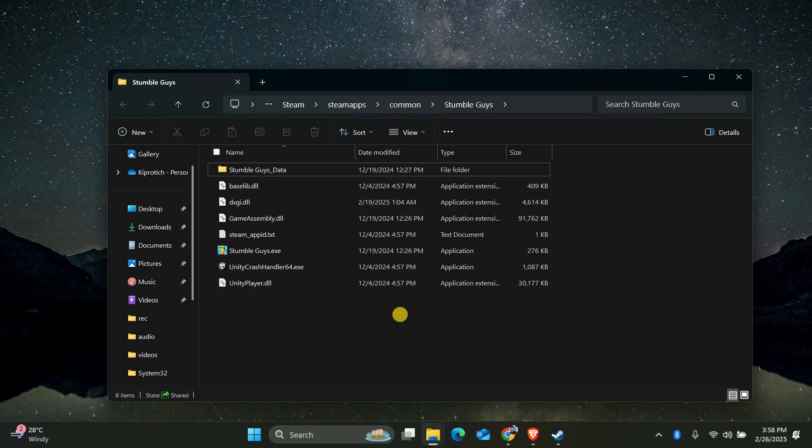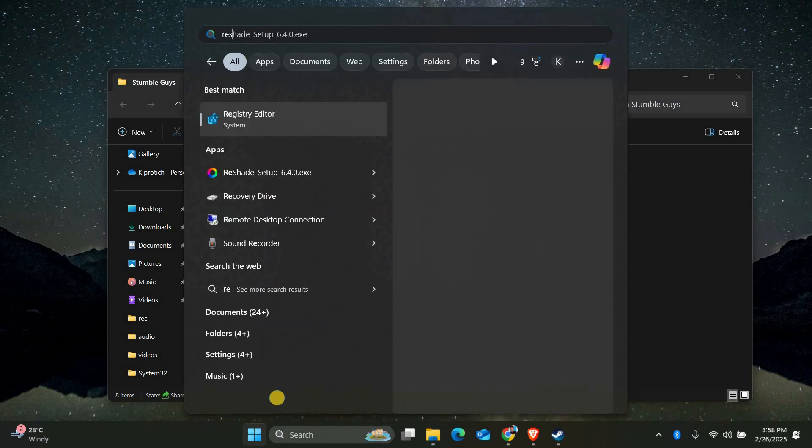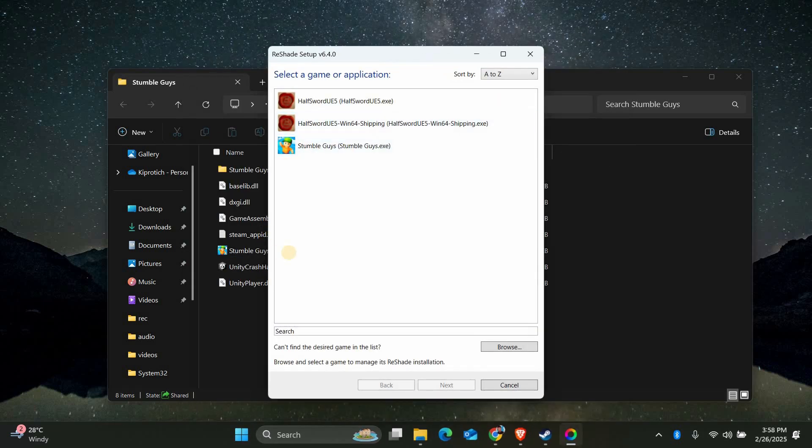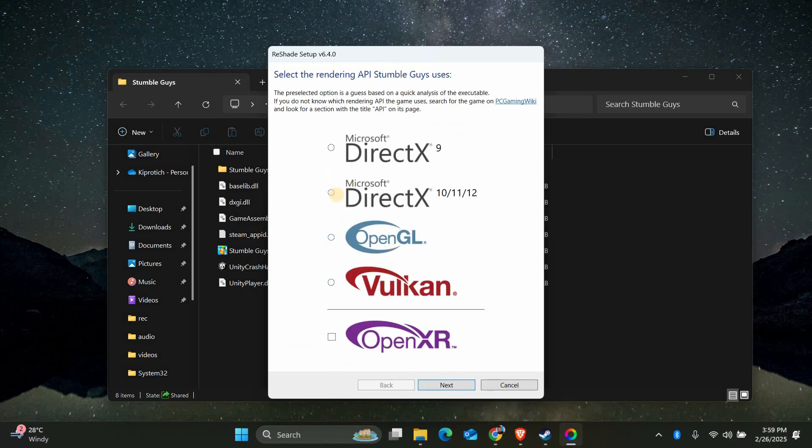Next, you'll want to check for any leftover files. Sometimes Reshade creates additional folders or logs. Look for a folder named Reshade or Reshade shaders and delete it as well. This ensures everything related to Reshade is removed.